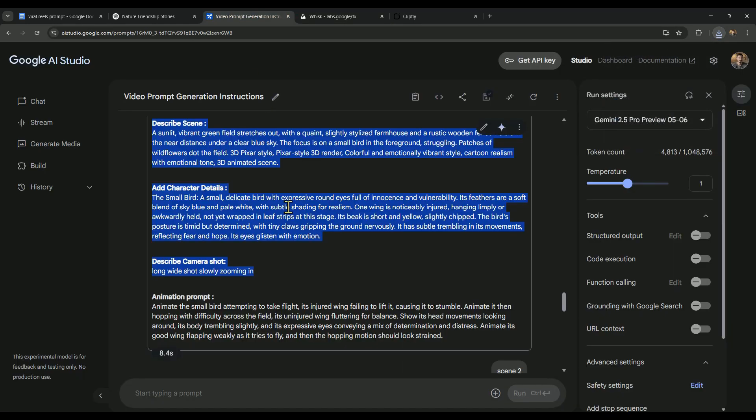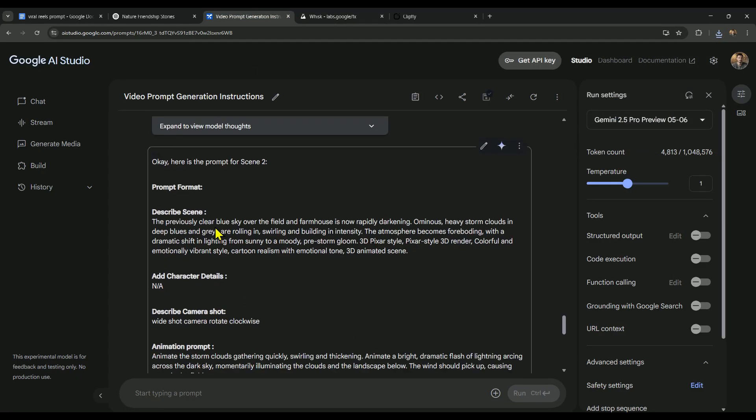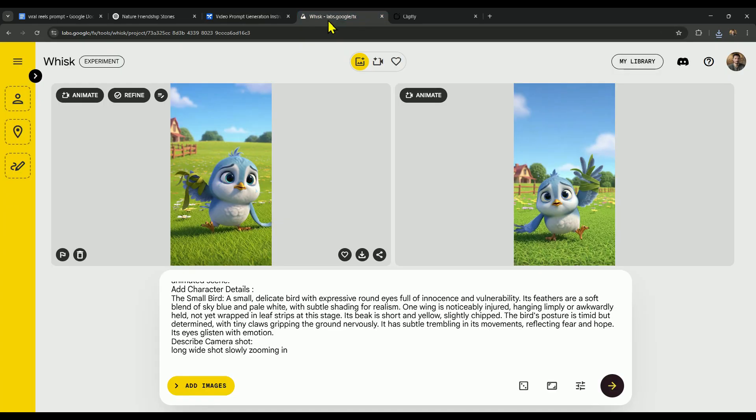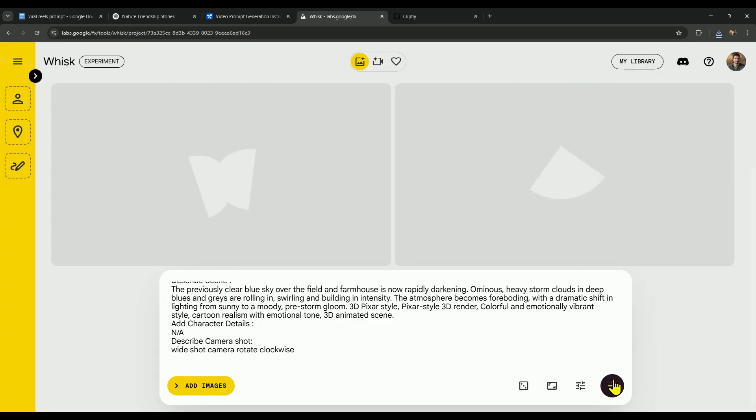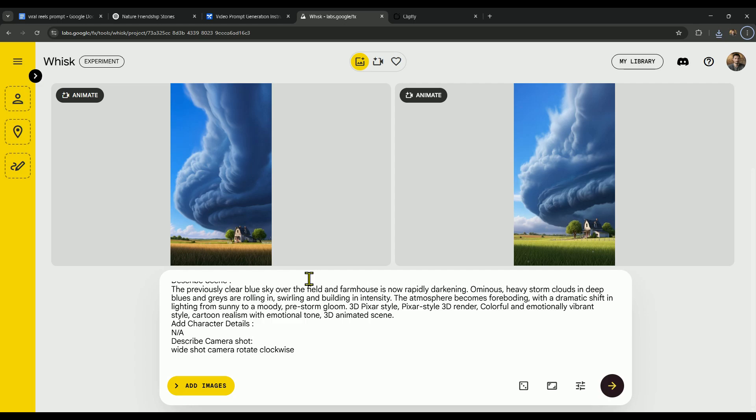Next, if you want to create the image for scene 2, just head back to AI Studio, grab the prompt for scene 2, come back to Whisk, paste it in, and generate your image. Super easy.